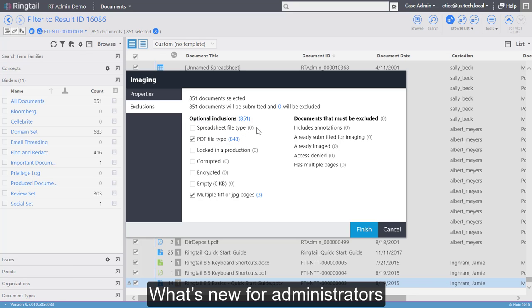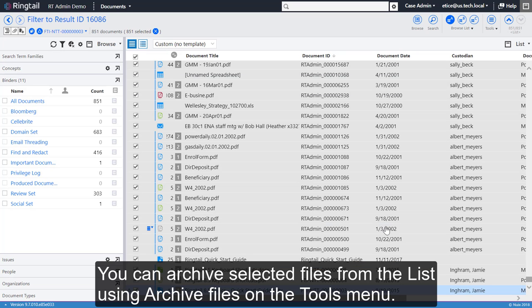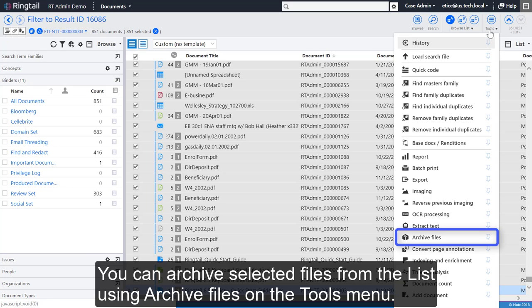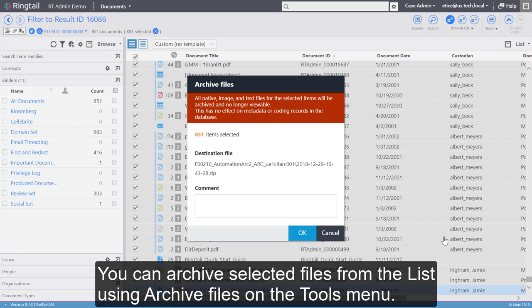You can archive selected files directly from the list, using a new option on the Tools menu named Archive Files. The option appears when an archive repository is assigned to the case.